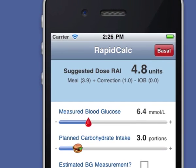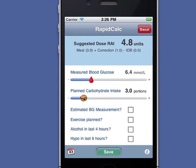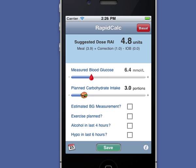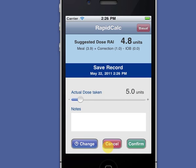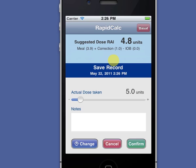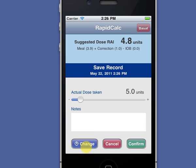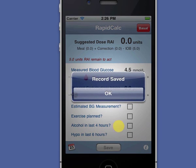I can see that it's made up of meal and correction components, minus any insulin on board still active from my earlier doses. All I have to do is confirm the actual dose I'm going to take, add a note, or adjust the dose time if I want. Then I save the record and that's it.